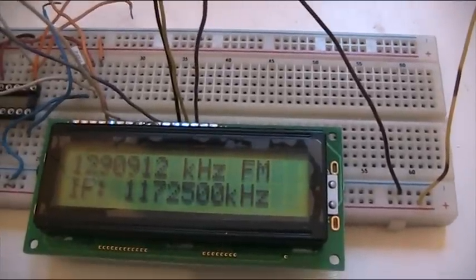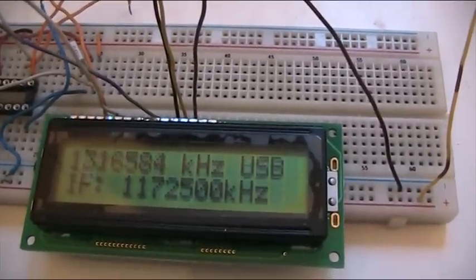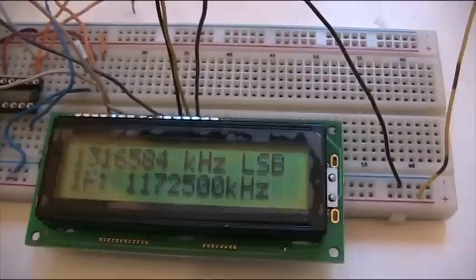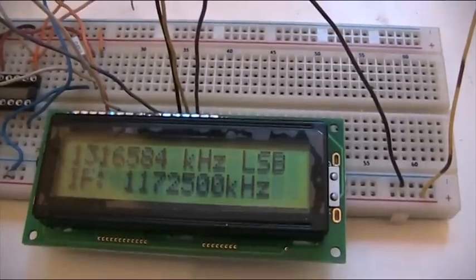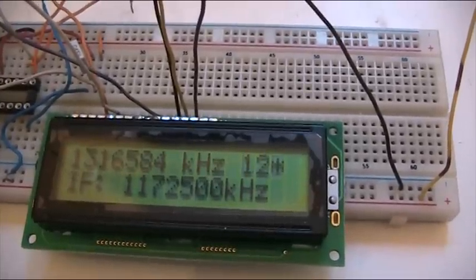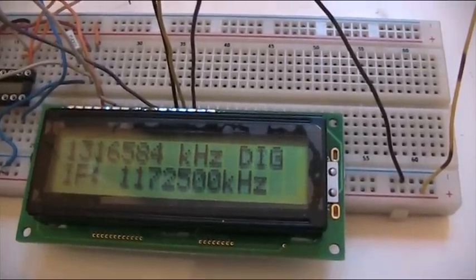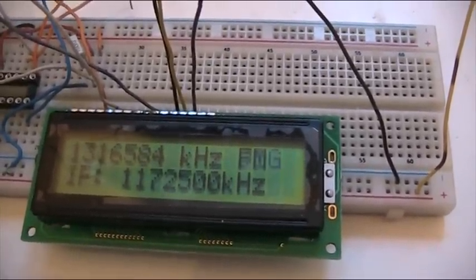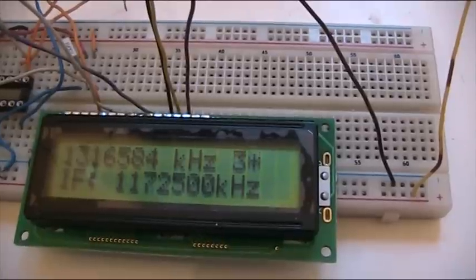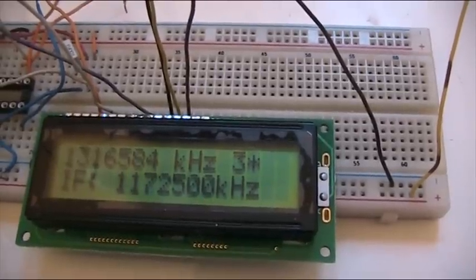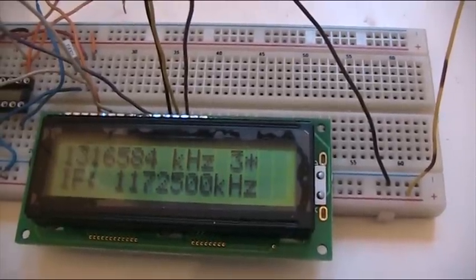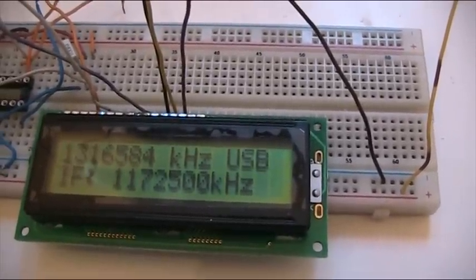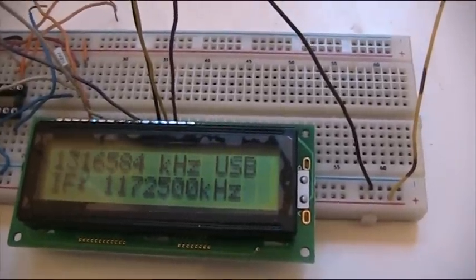It also shows the mode with a few exceptions because they couldn't fit into the program memory. So this is CW reverse, CW, and back to USB.